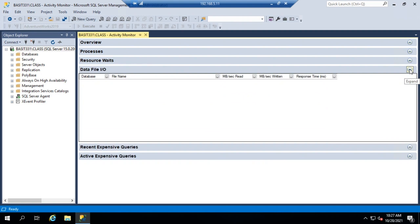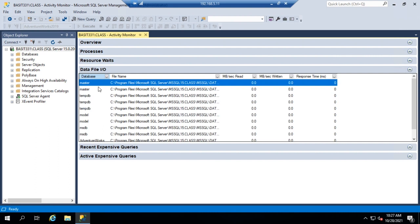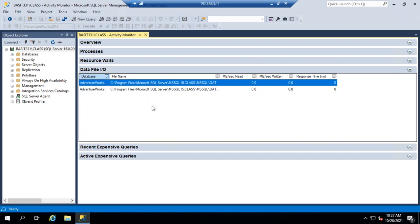The Data File IO section shows database input and output. It displays the database name, file name, megabytes per second read, megabytes per second written, and the response time. You can filter this down to just your user database — for example, AdventureWorks 2019 — to see your specific files and their current read and write throughput, giving you an idea of how much traffic is coming in and out of that database.